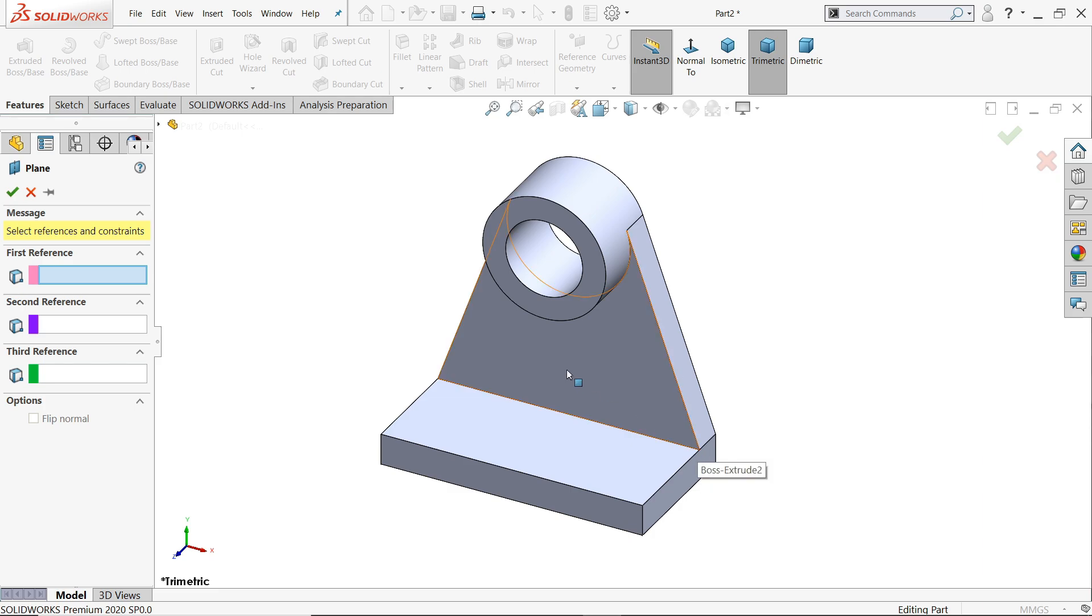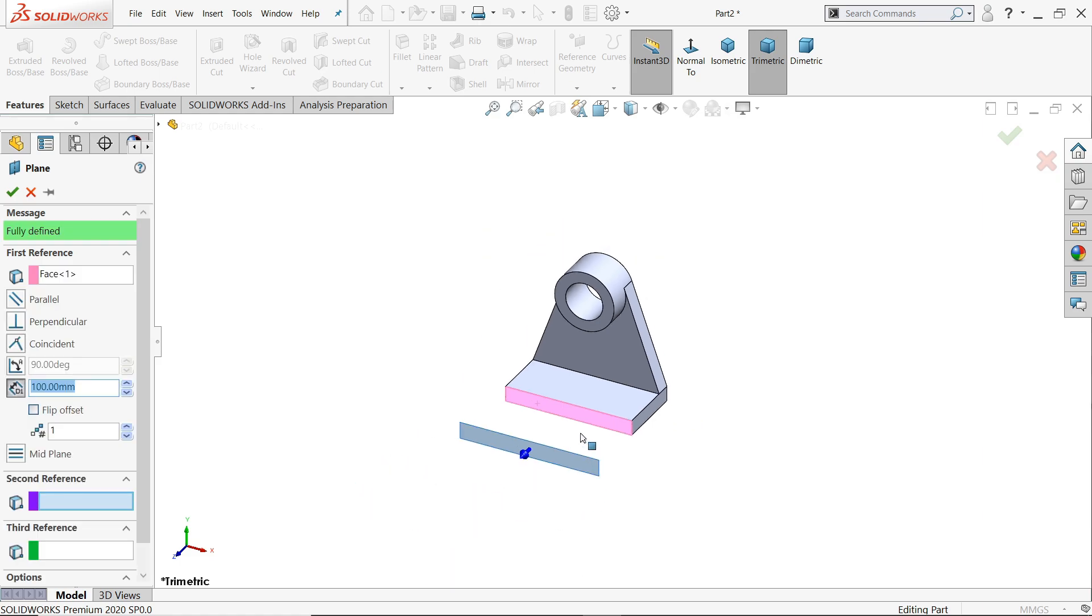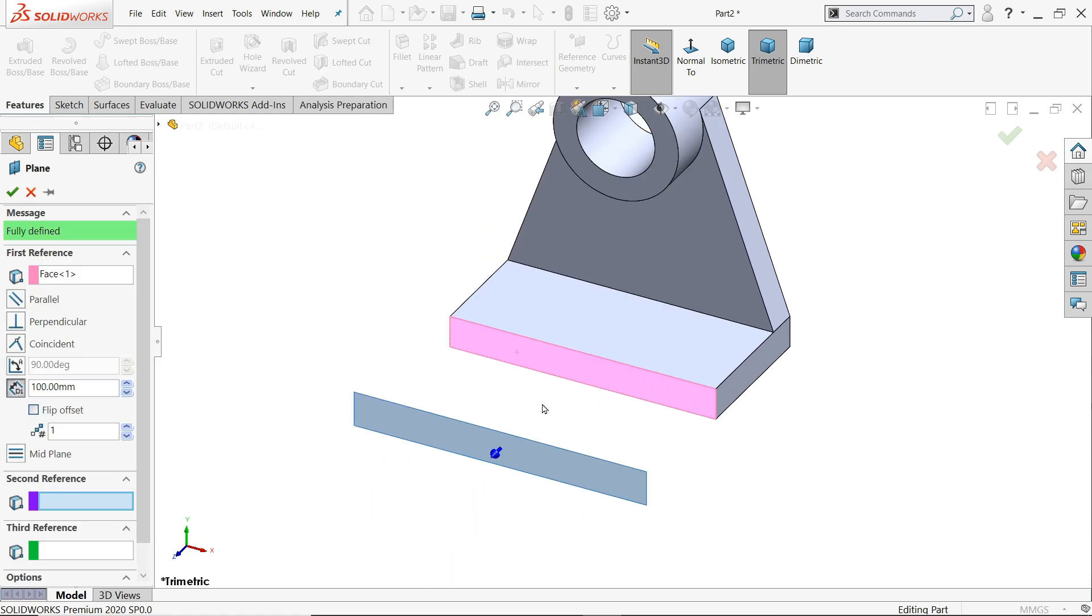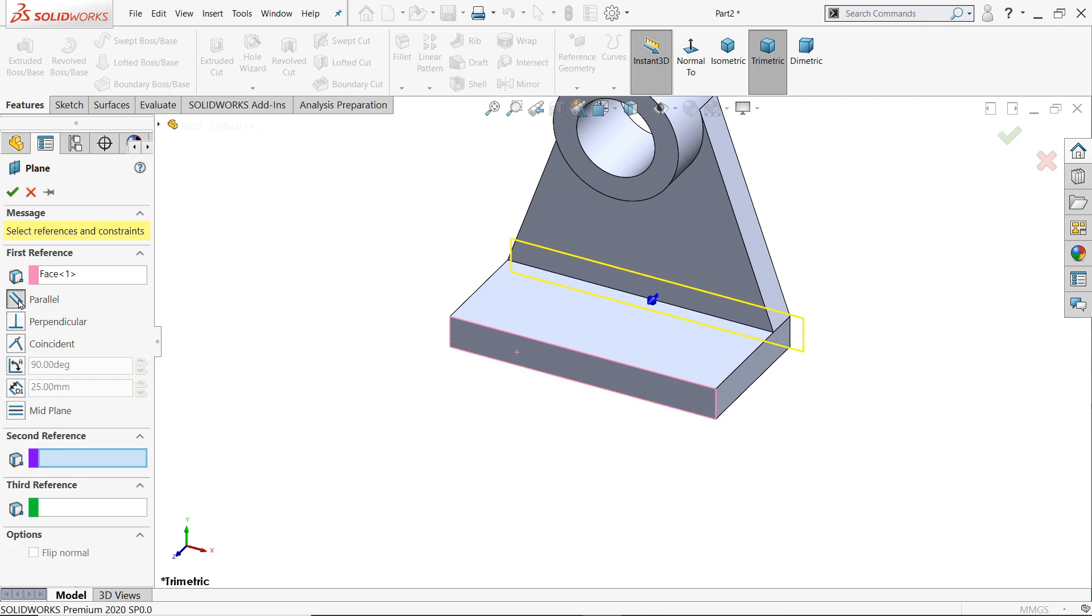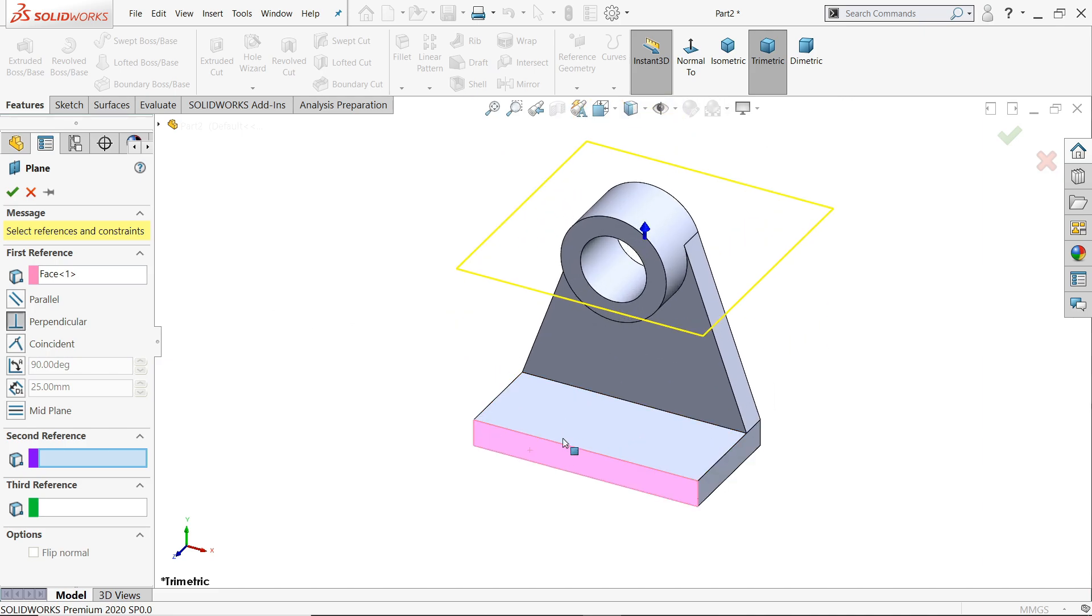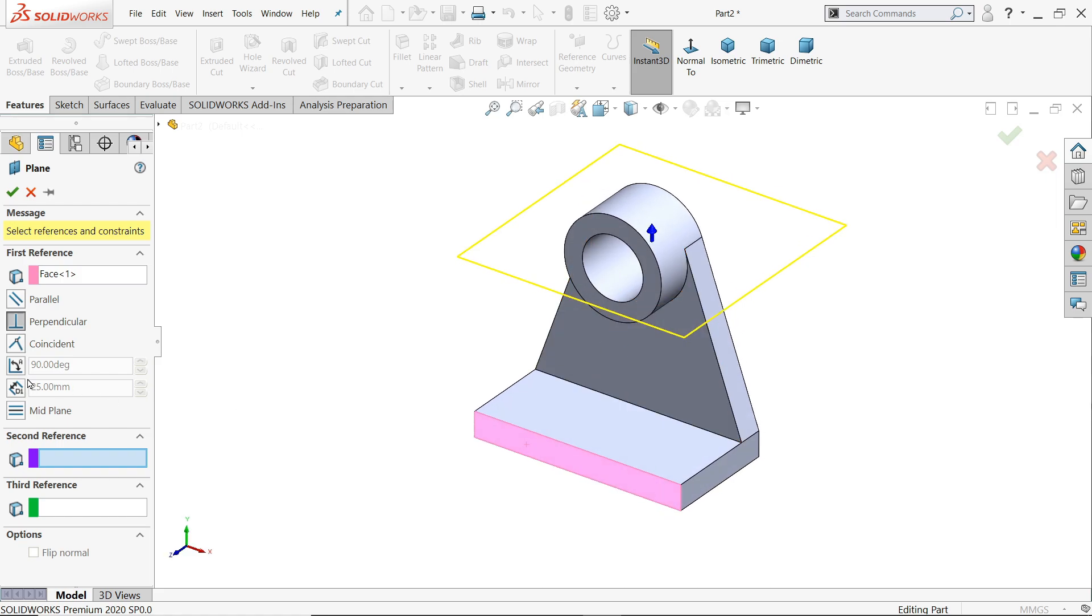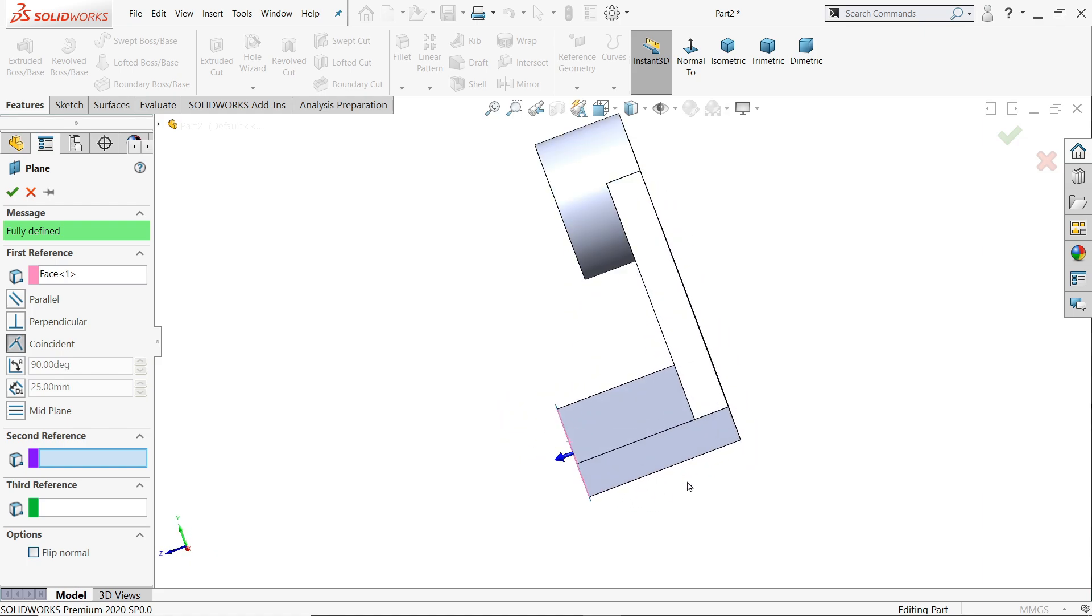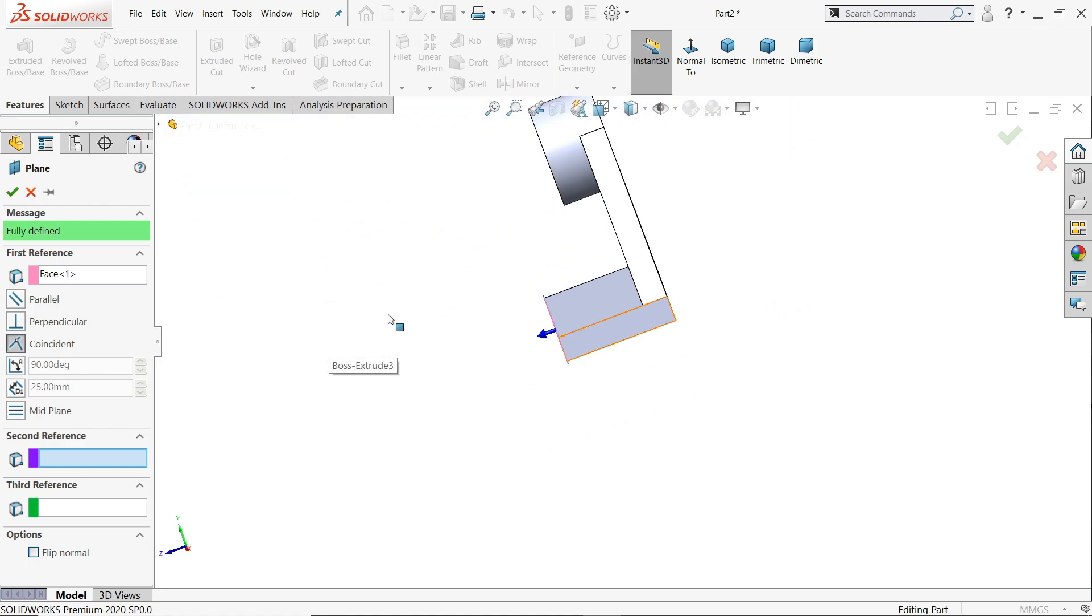First we will create a plane on face. If you choose any face you can adjust the height and everything. Just change the dimension 20, 25, anything you can change it. This is parallel to the face, perpendicular to the face. See this is perpendicular to face. It is also coincide with face.